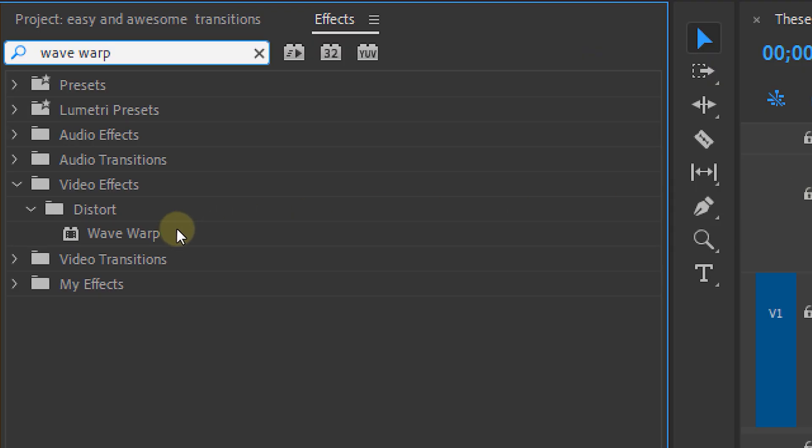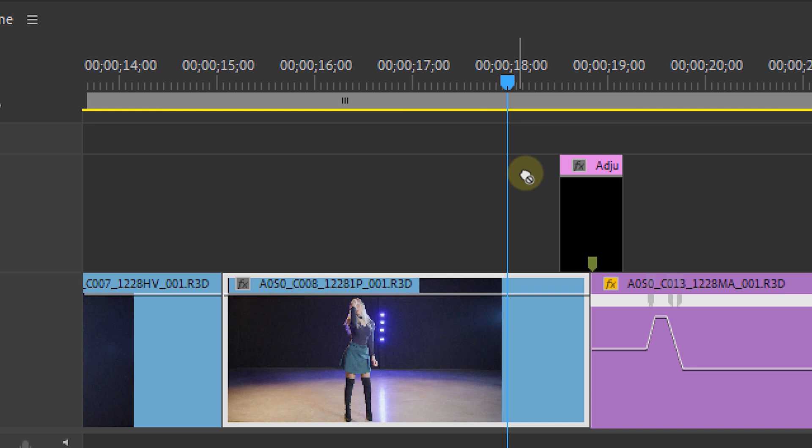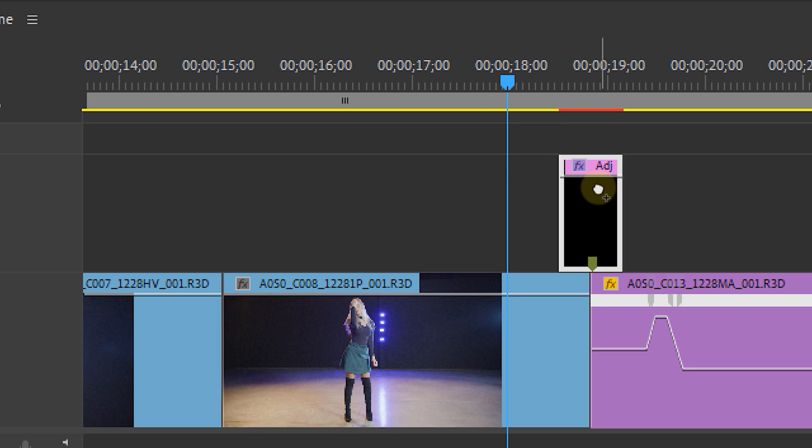Now let's do a final transition which will be the same method once again. This time we're going to use the wave warp effect. Apply it to the adjustment layers and head over to the effects controls panel.